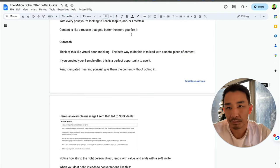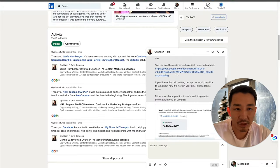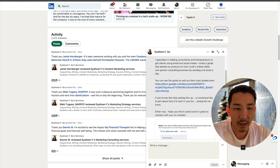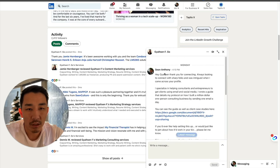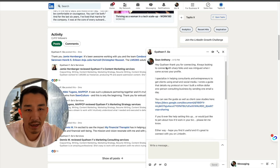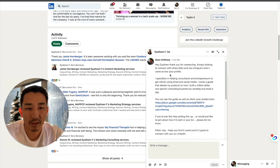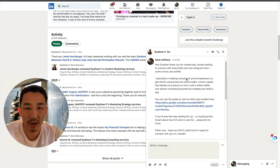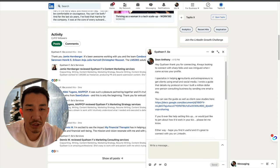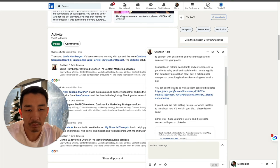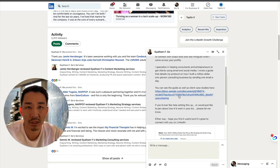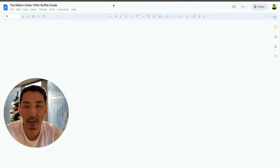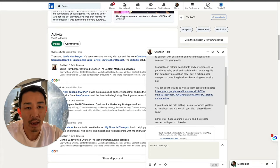So if I go to this, this is a message that I sent yesterday. Let me move this out of the way. You could see here, it just calls out, Hey, thank you for connecting. I'm always looking to connect with sharp folks and was intrigued when I came across her profile. I specialize in this. I wrote a guide that details my protocol on how I did this thing. You can see the guide as well as client case studies here. And then this links to the guide.